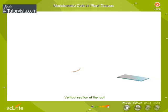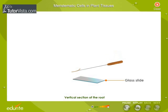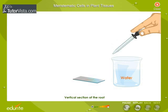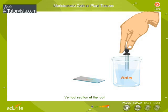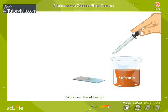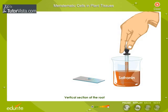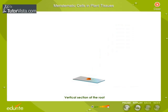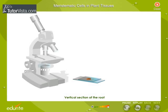Place it on a glass slide on a drop of water, and add a drop of saffranin. Place a cover slip and observe the section of the root tip under a microscope.